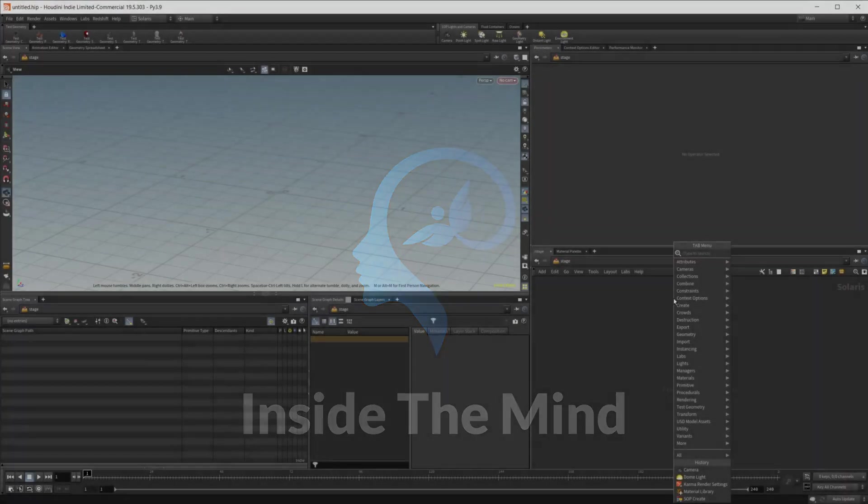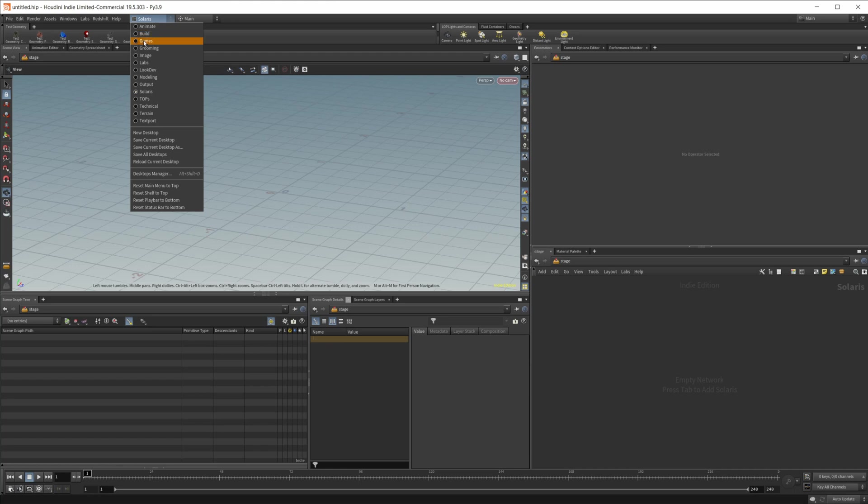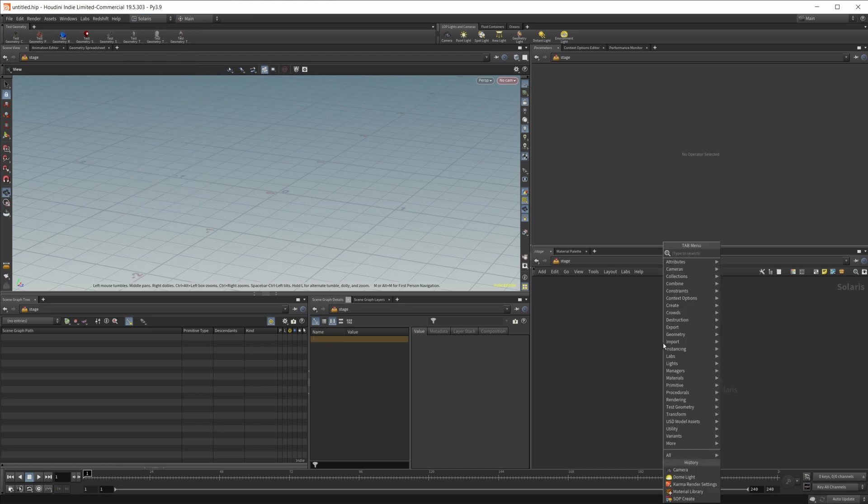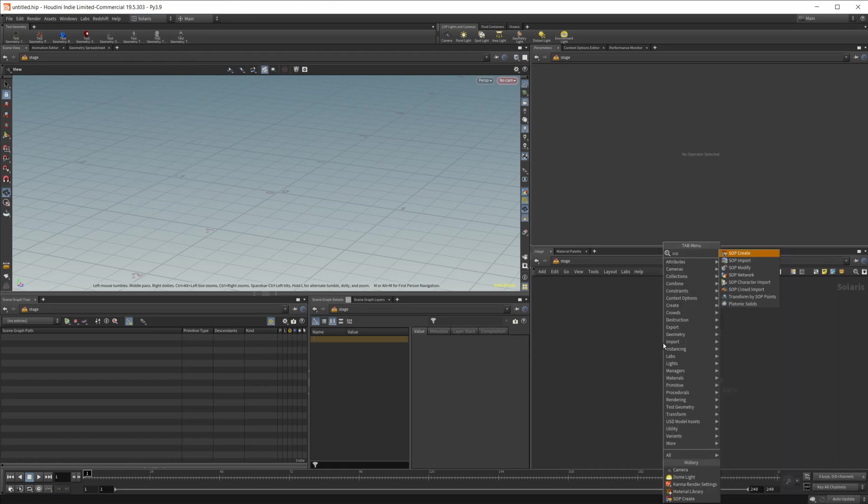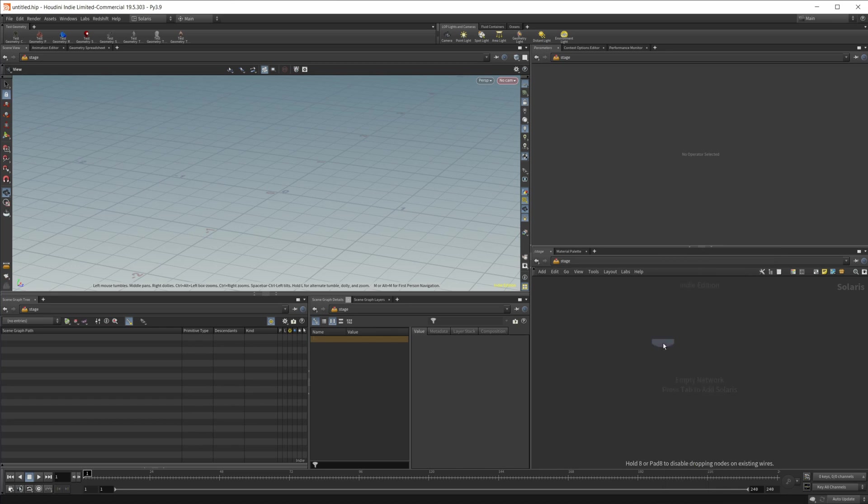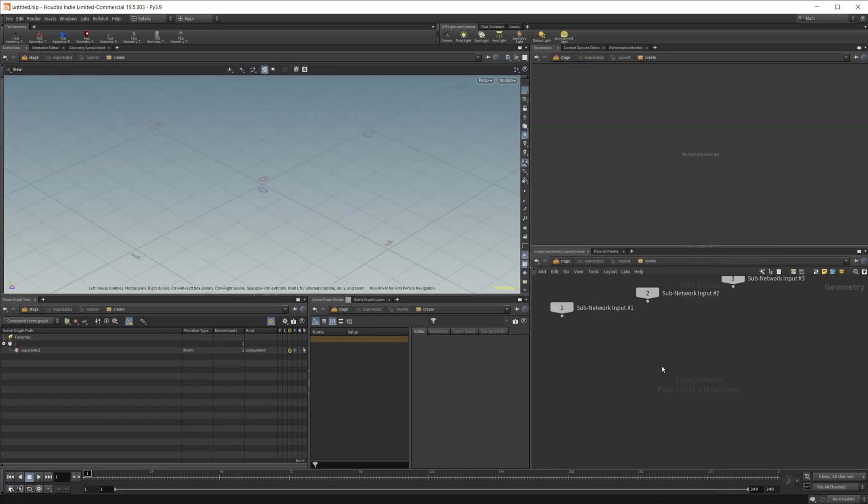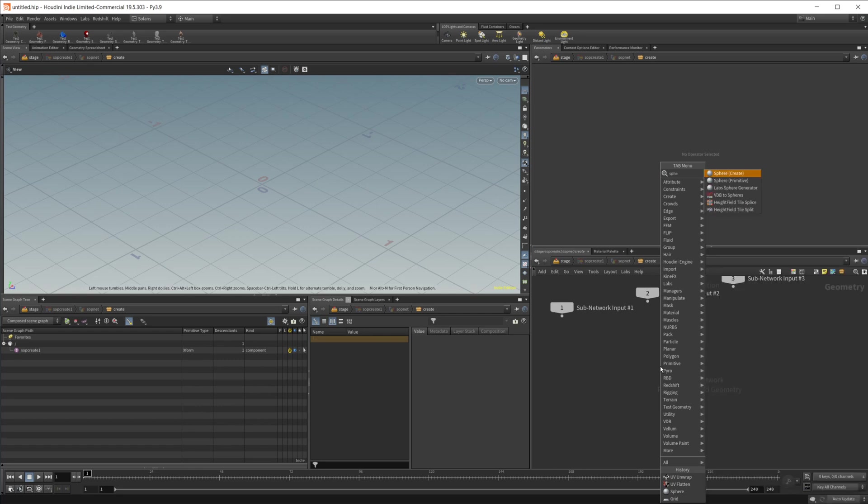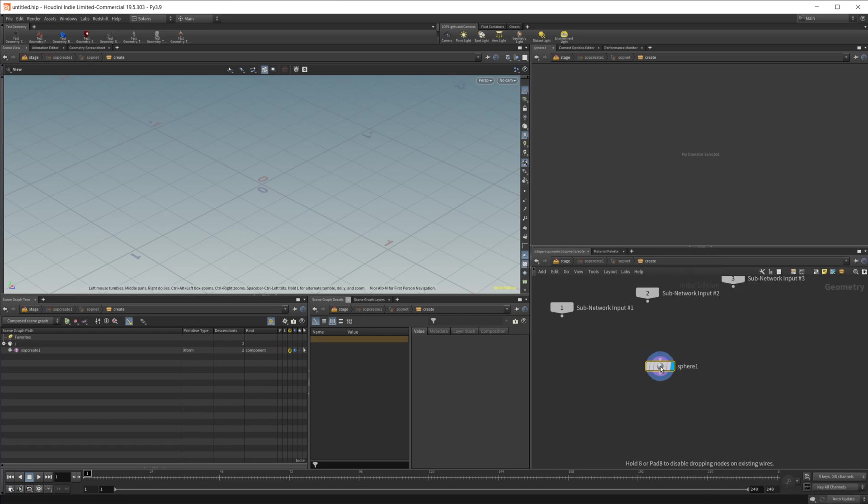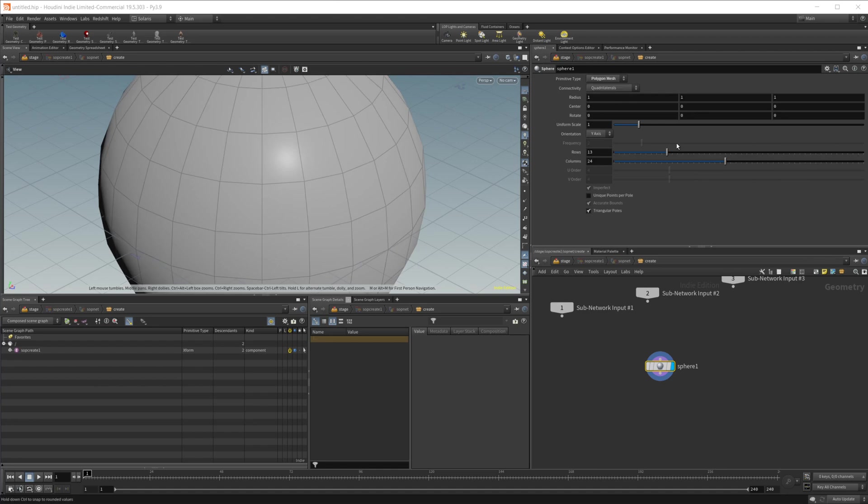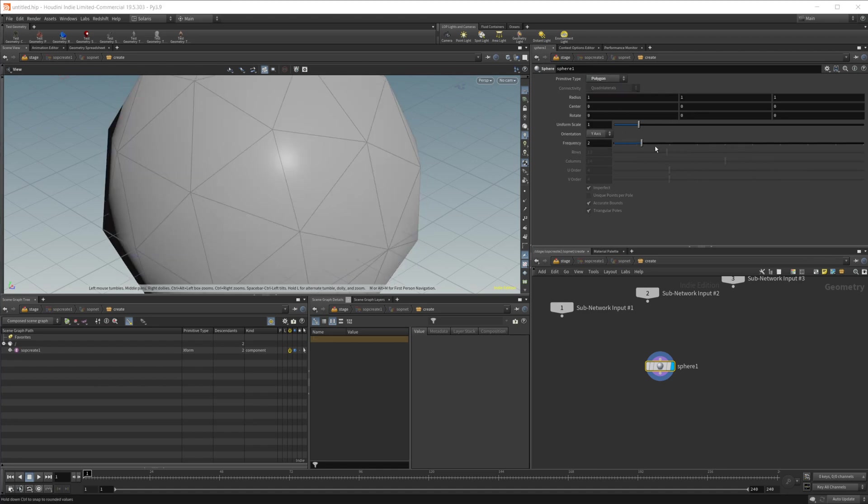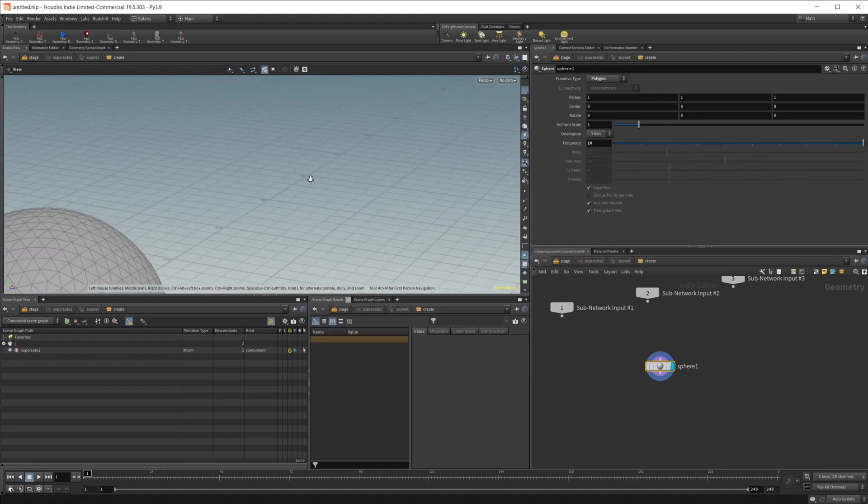I'm just in the Solaris context up here. I'm going to create just a simple mesh which I'll just use a sphere to demonstrate this. So we'll just drop in a sphere inside of a SOP create and we'll set this to polygon and just up the frequency quite a bit here.